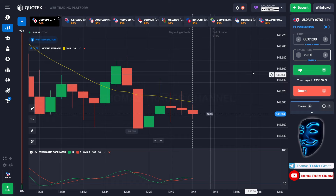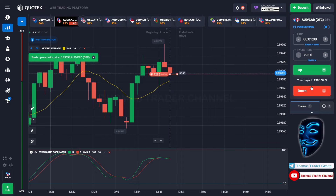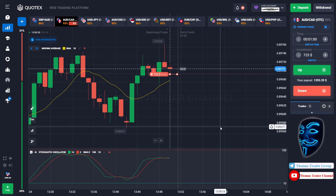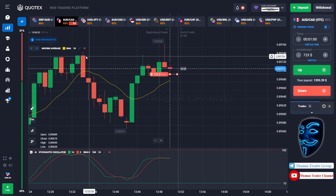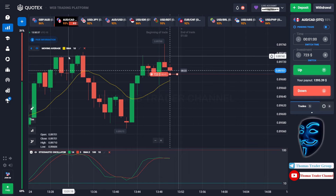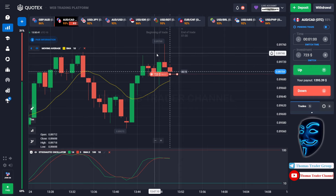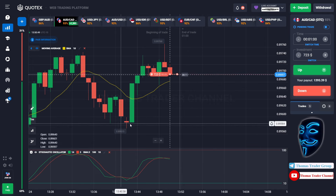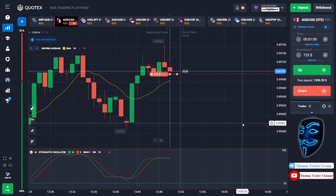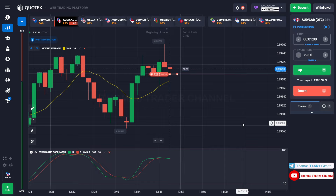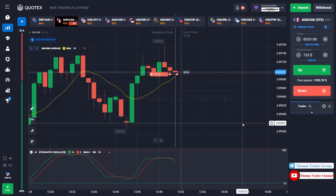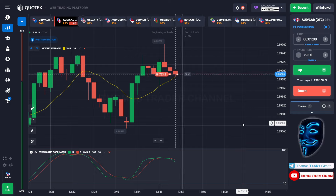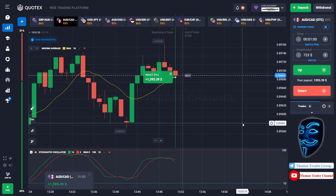Let's change our investment to $723. Let's find another market — we can open a sell for one minute. As you can see, the market is going sideways and has just made a rebound on the resistance area. I'm sure the market will still continue the bearish trend and will find the support area again. We made the right prediction — a profit of $1,395.